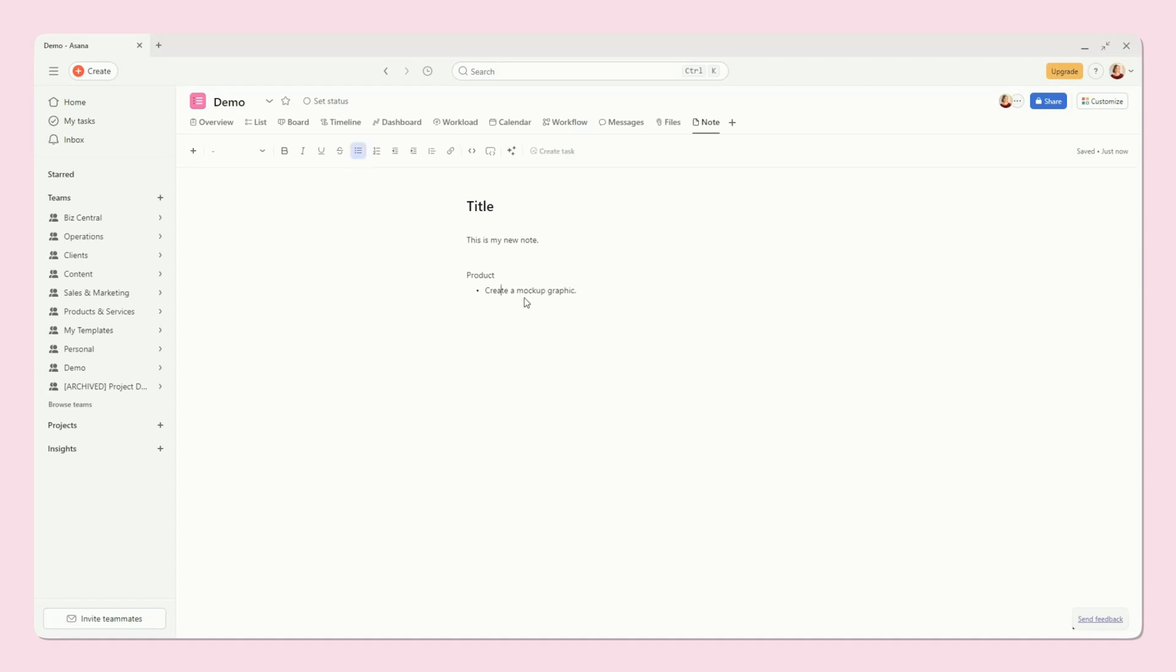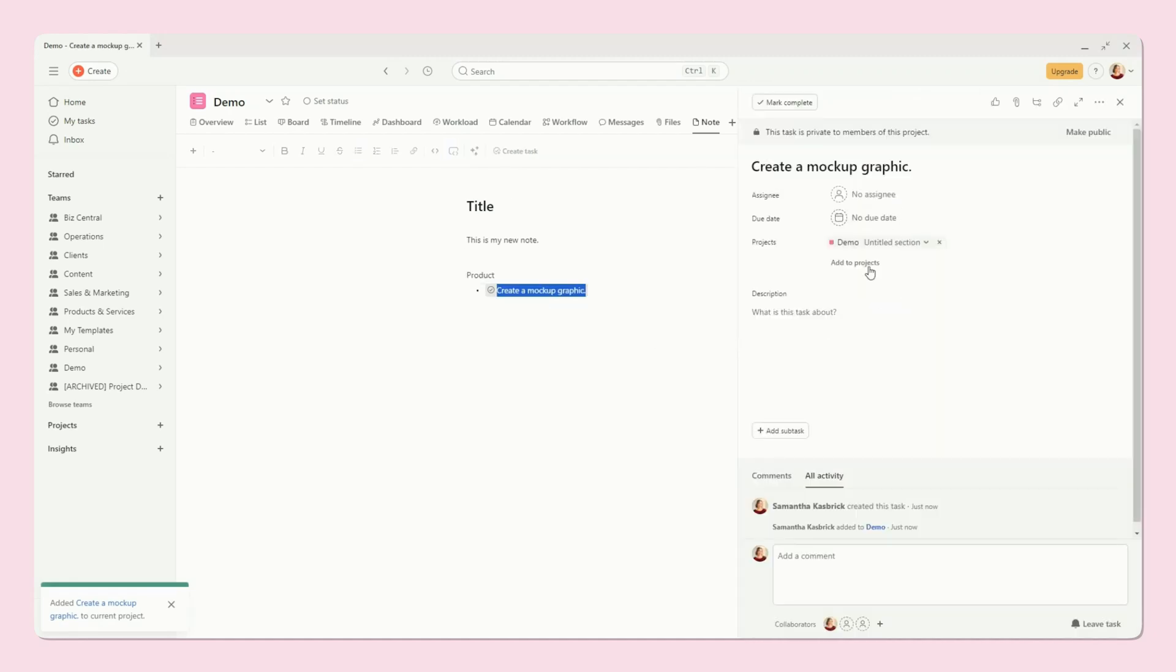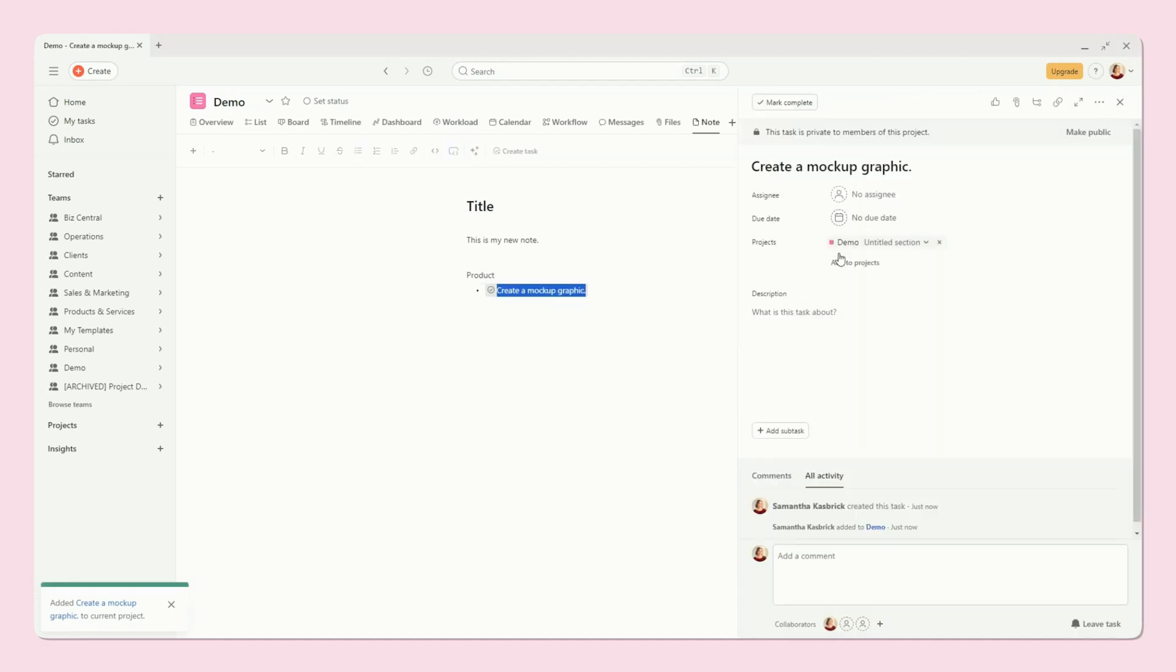This is a bullet point. I'm making a list of notes, and then I can, oh, this is a task. I need to create a mock-up graphic for this product. So I can highlight that, I can create a task for it, and then you'll see it turn into a task right in front of your eyes. You can click on it, and then you can start editing this task, assign it to someone, assign a due date, etc.